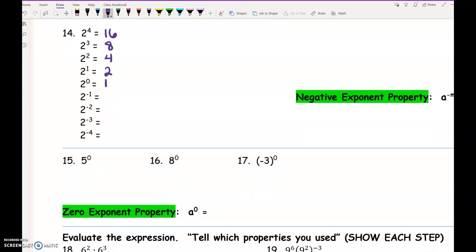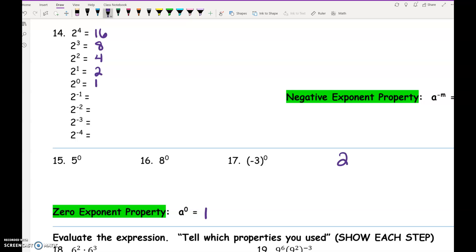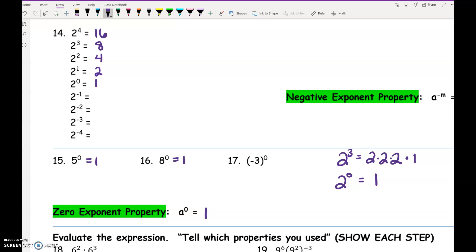Anything raised to the 0 power is 1, and here's why. If I say 2 to the 3rd, that means there are 3 factors of 2. If I say 2 to the 0, there have to be 0 factors of 2 — there are no 2s there. There's always a times 1 in there — there's always the identity. But if there are no factors of 2, there's just the 1. So 5 to the 0 is 1, 8 to the 0 is 1. Anything raised to the 0 power is 1 because there are 0 factors of that thing.